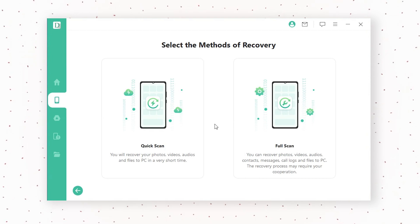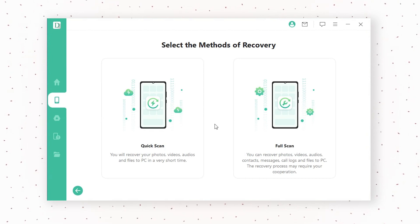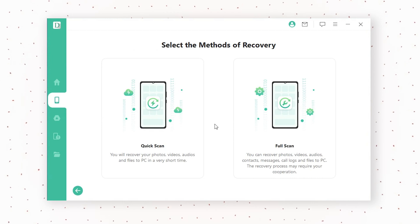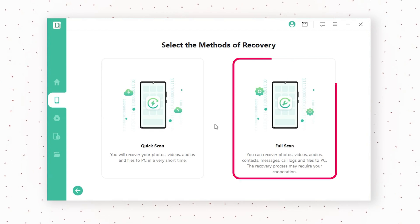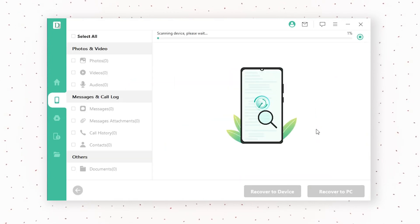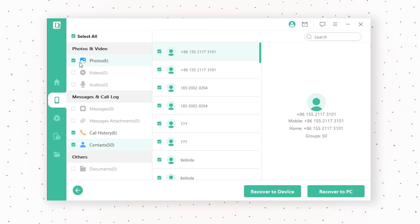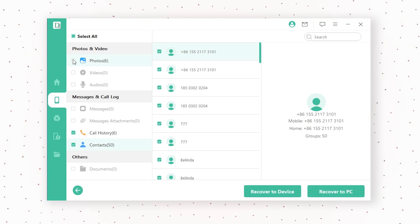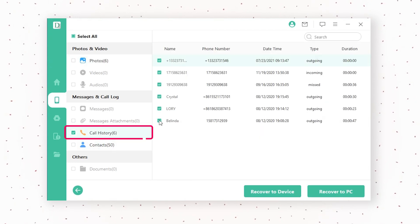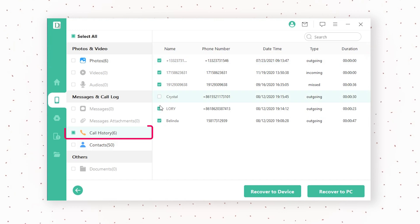There are two types of scans shown on your computer screen: quick scan or full scan. Choose full scan in our case. After the scan, the software will show you a list of files that can be recovered. You can selectively download and export the call logs per your needs.